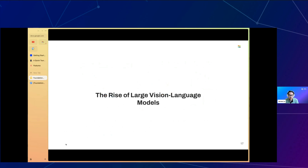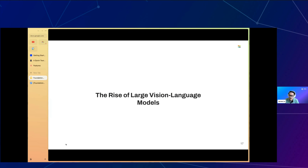Thanks to the vision transformer concept, there's been increased interest in building architectures that combine vision and language modalities in the same training and learning paradigm. These hybrid vision-language models demonstrate impressive coverage across tasks like image captioning, generating new images from scratch, and visual question answering. Typically, a vision-language model consists of three key elements: an image encoder, a text encoder, and a strategy to fuse the information from these two encoders.